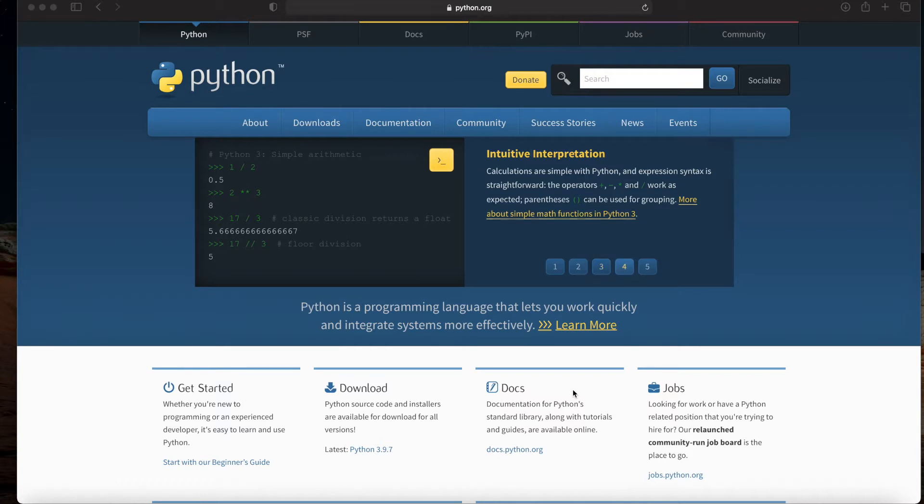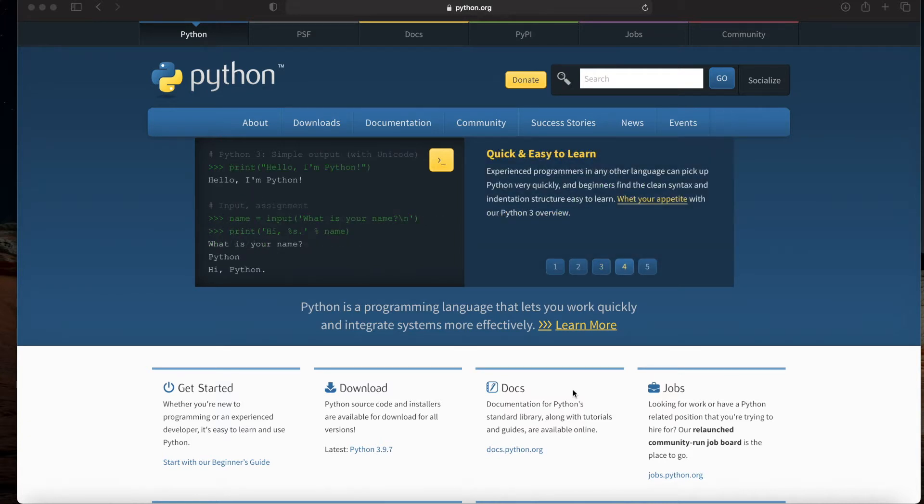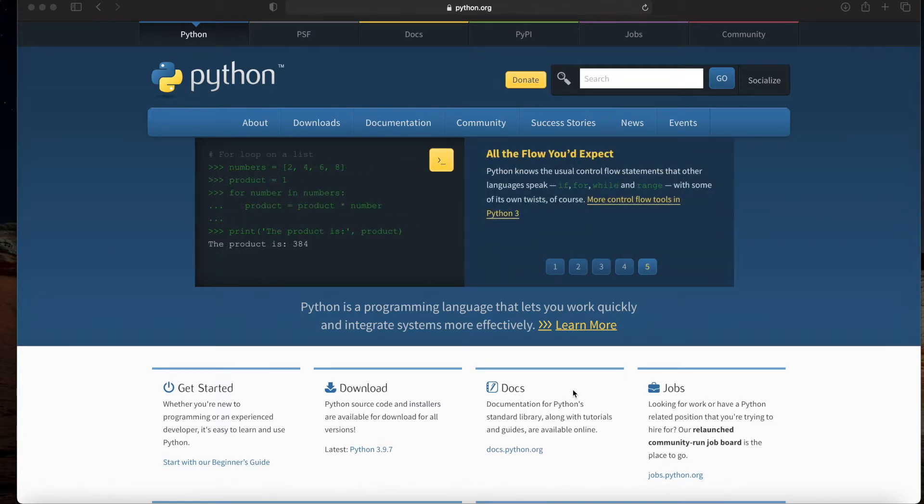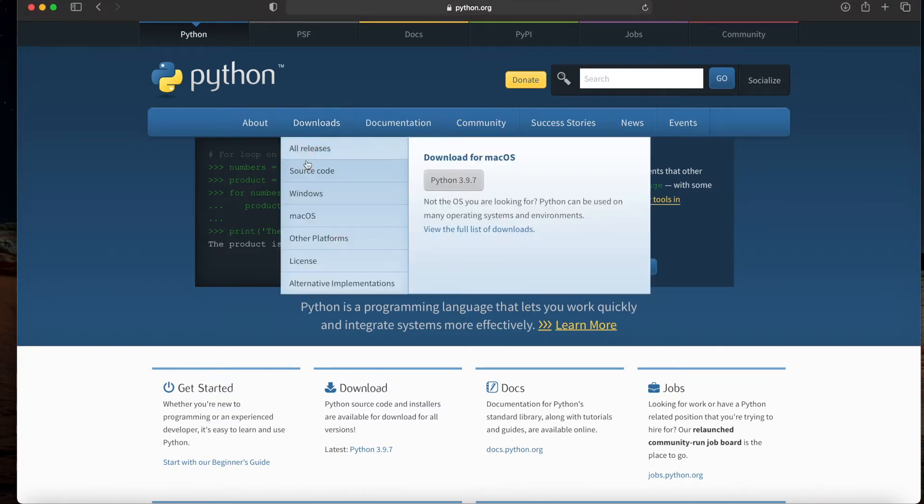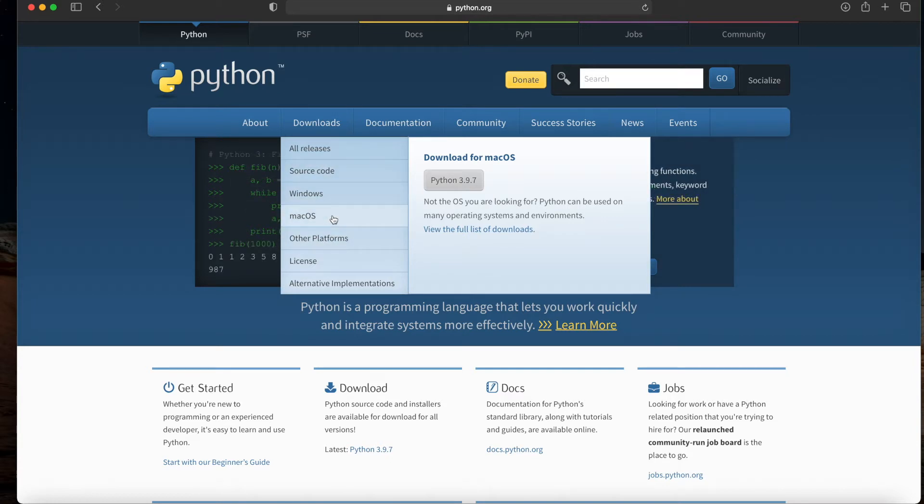Hello everybody, this video is meant to help walk you through the process of installing Python on your MacBook. To begin, you're going to want to navigate to python.org in your browser. If you hover over downloads, you should get a list of options. You can select the operating system that is pertinent to you, in this case macOS.